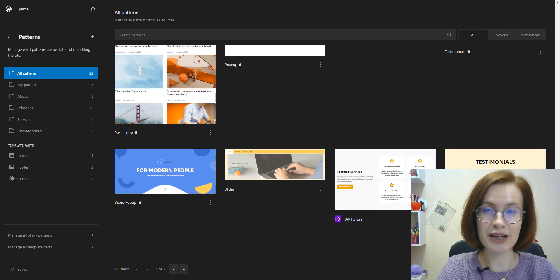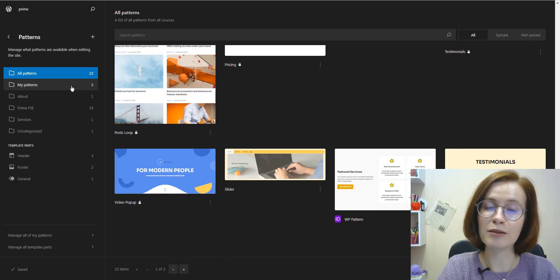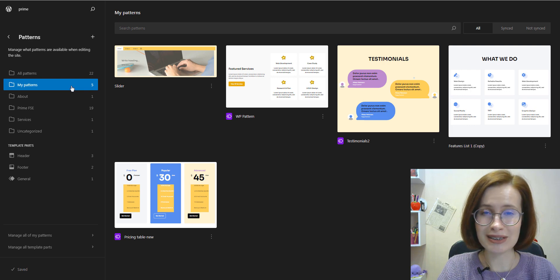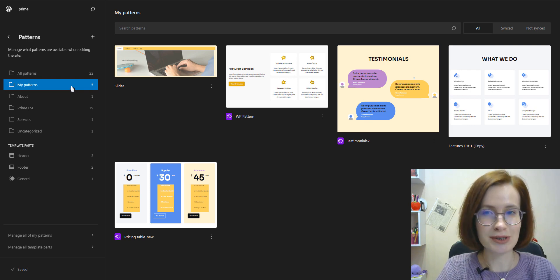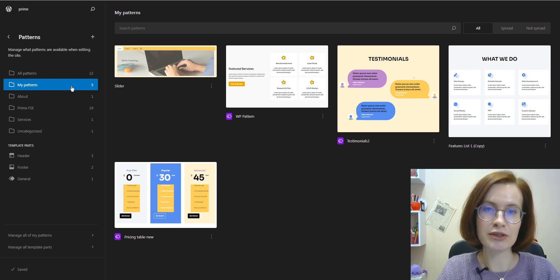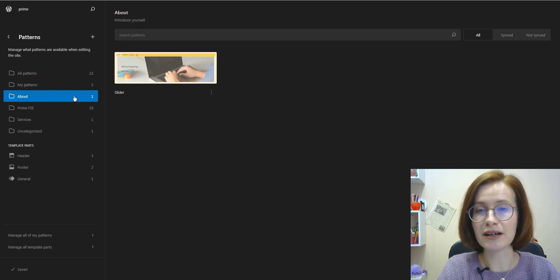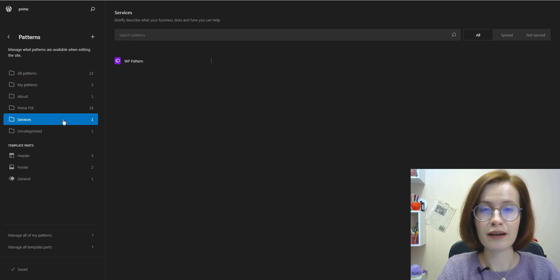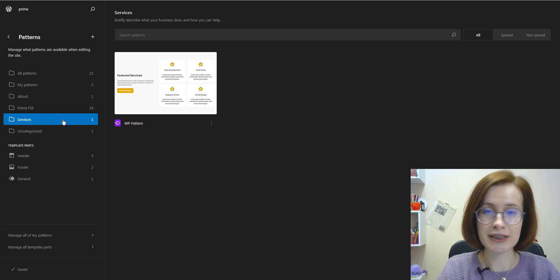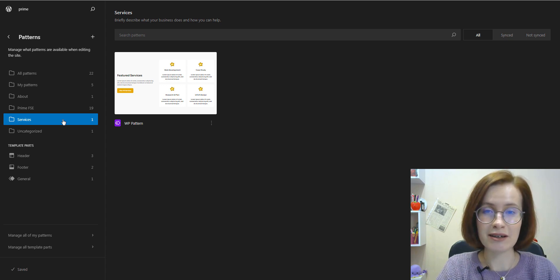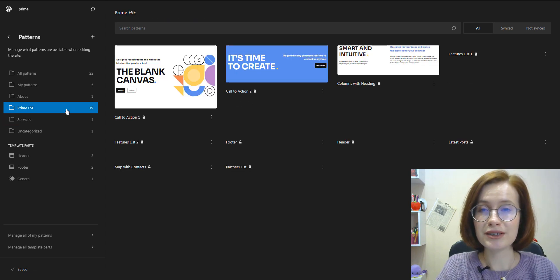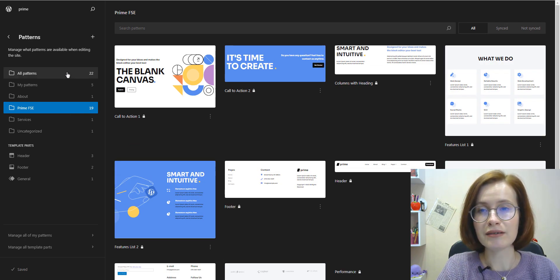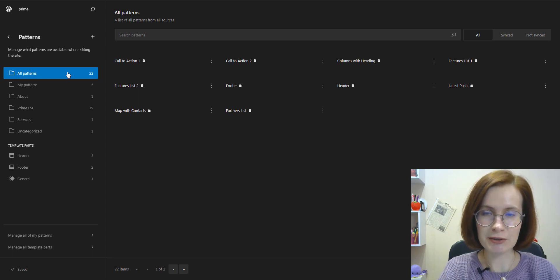User created patterns are listed under the heading My Patterns. Note, even though it says My Patterns, patterns created by all users show up here, not only patterns by the user who is logged in. Today's slider is under the above category, and this pattern I've assigned to the service category, so it's here. These are the patterns that come bundled with my theme, and they are gathered here separately too.